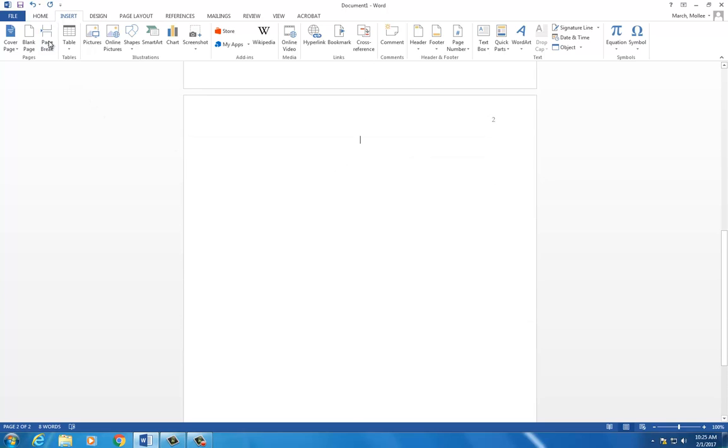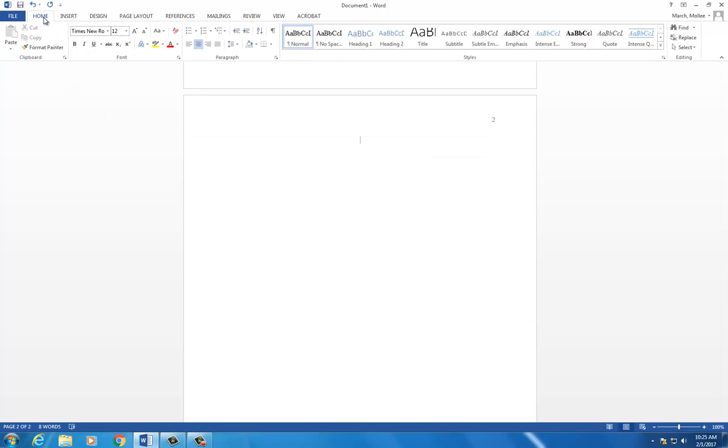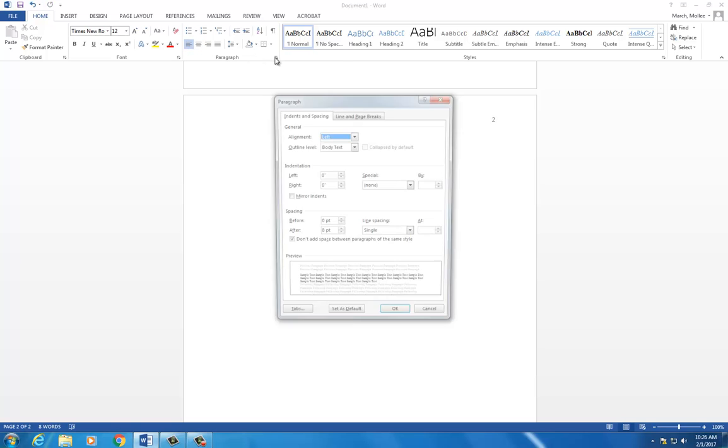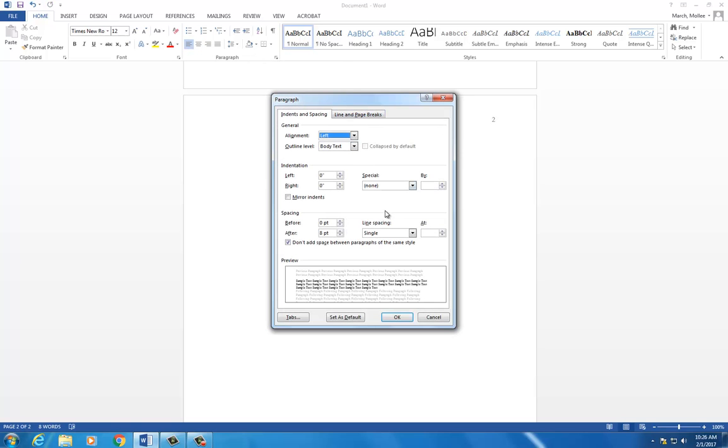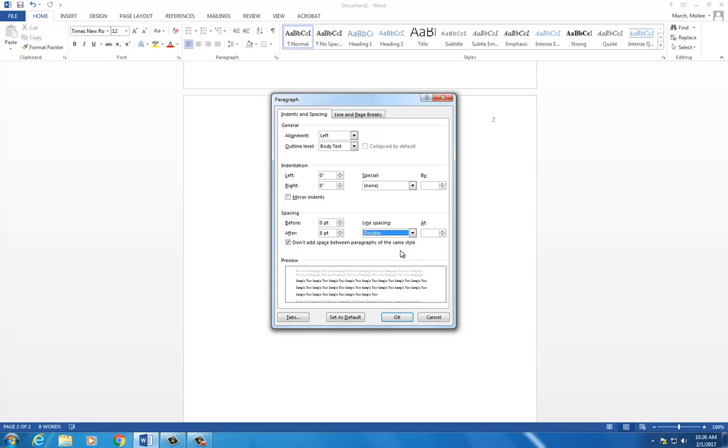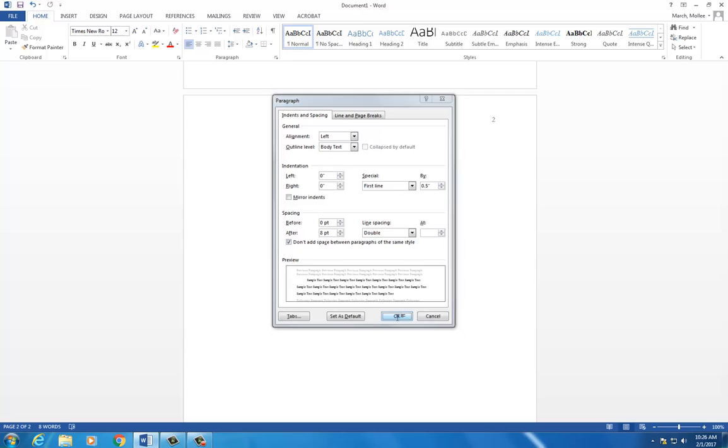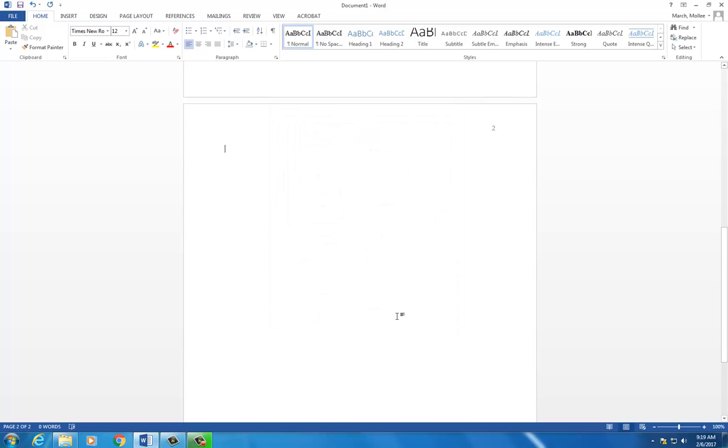Go to the Home tab and left-align your text. Click the arrow in the paragraph box and under Line Spacing, select Double. Under Indentation Special, select First Line and set it at half an inch. Click OK and begin typing your paper.